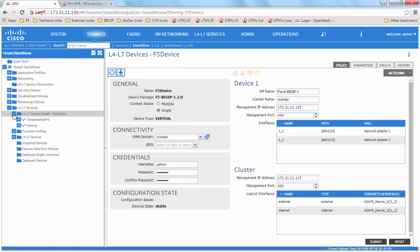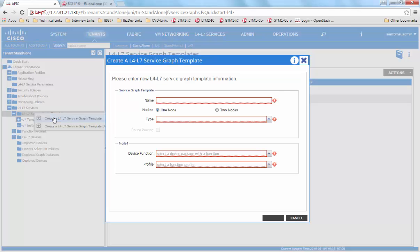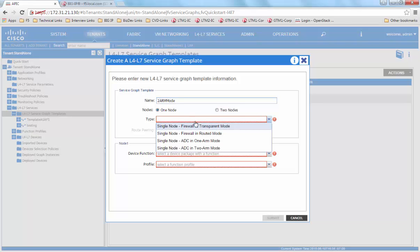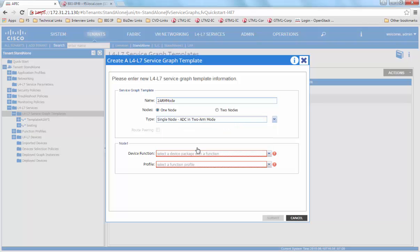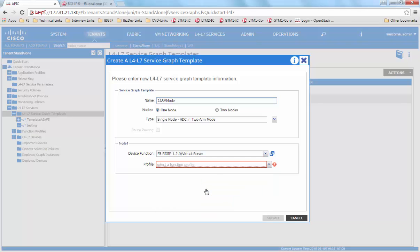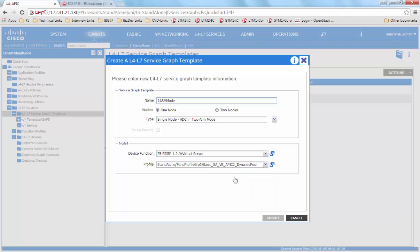We are going to first create a service graph template which is going to be a one node two arm. We provide a name to the service graph template. We specify the number of nodes as one and we choose a single node ADC in two arm mode. We define or choose a service function and we choose a profile which would be a function profile that we have predefined.